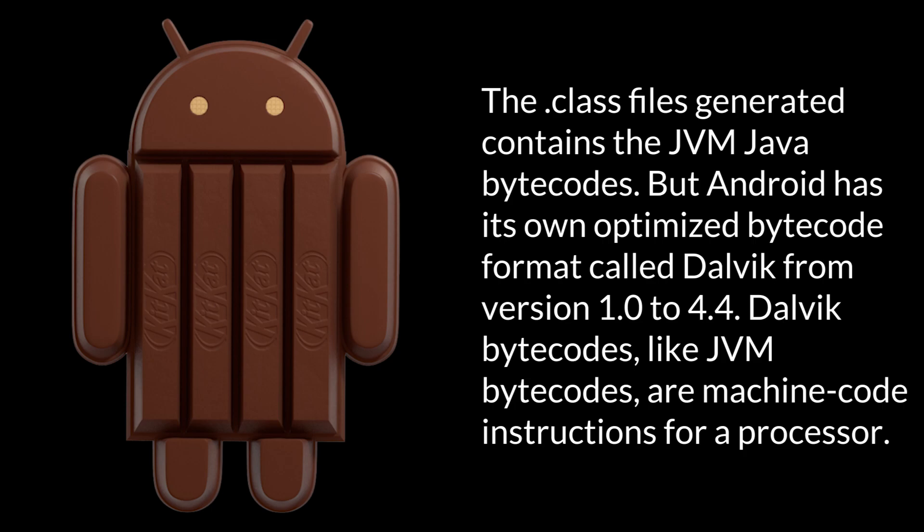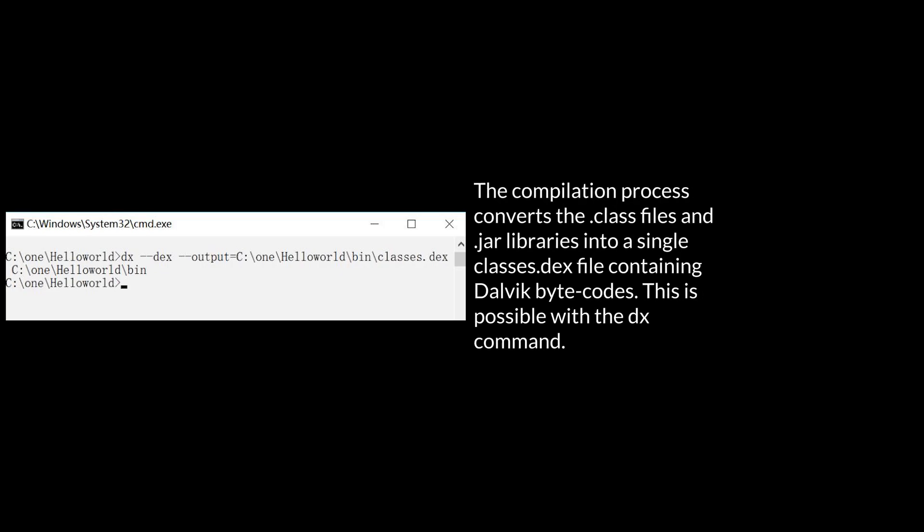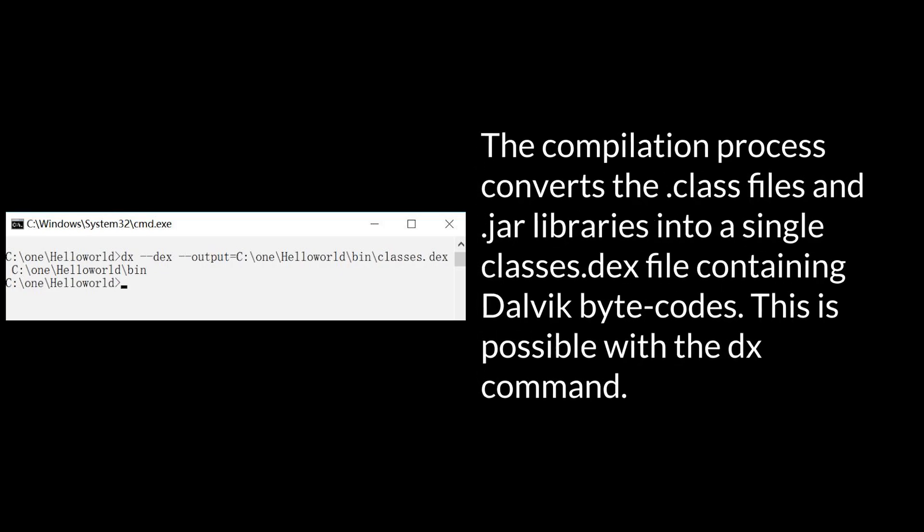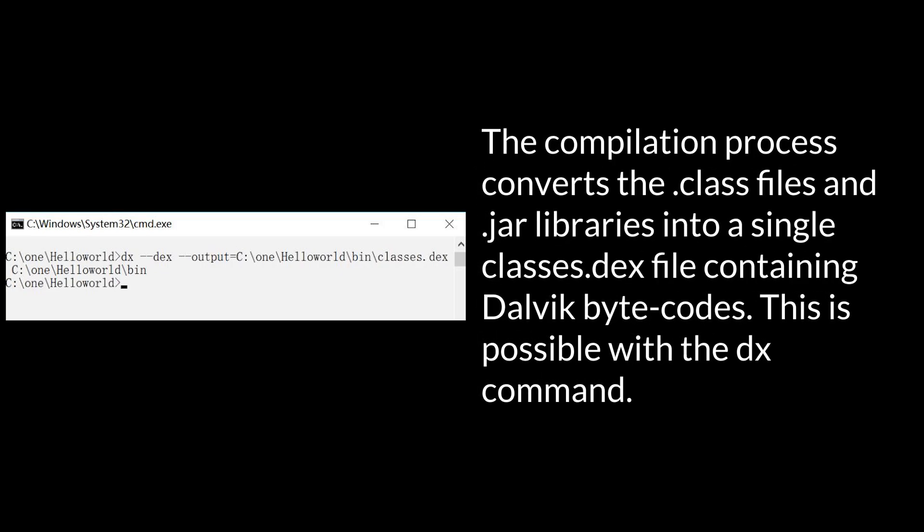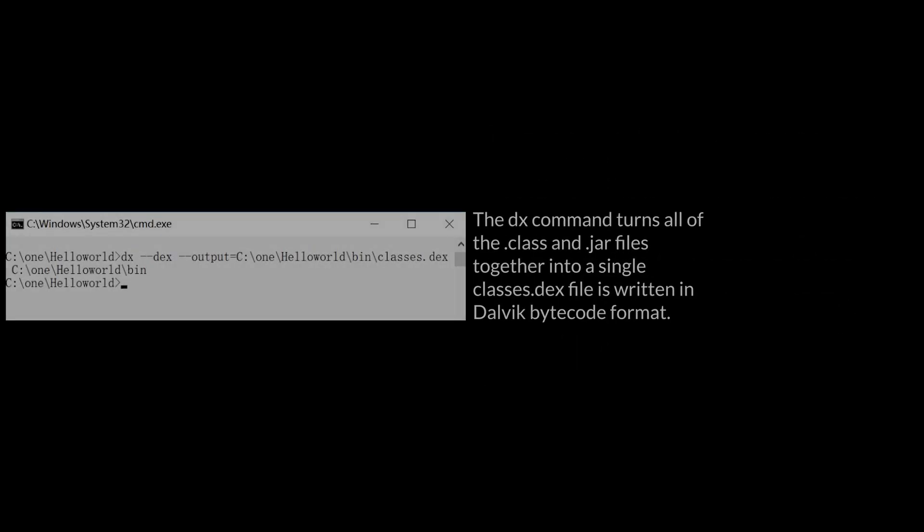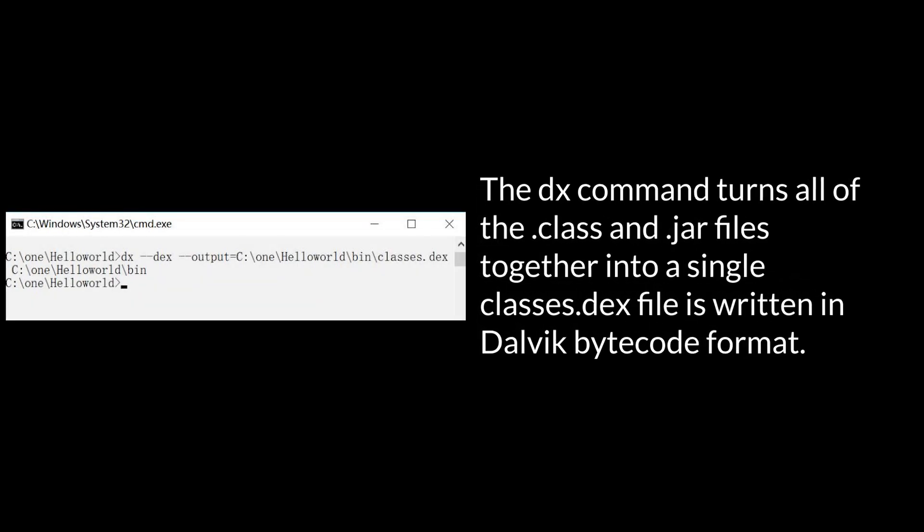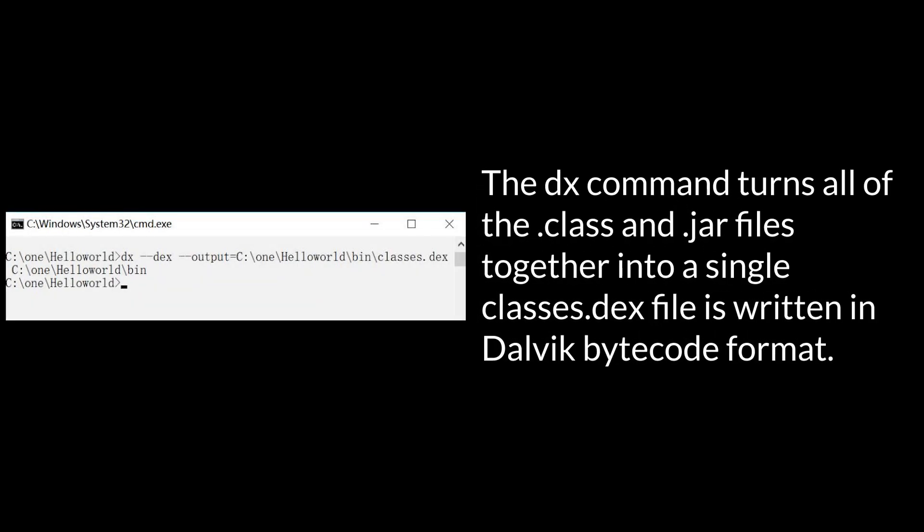Dalvik bytecodes, like JVM bytecodes, are machine code instructions for a processor. The compilation process converts the .class files and the .jar libraries into a single classes.dex file containing Dalvik bytecodes. This is possible with the dx command. The dx command turns all of the .class and the .jar files together into a single classes.dex file written in Dalvik bytecode format. To note, dex means Dalvik executable.